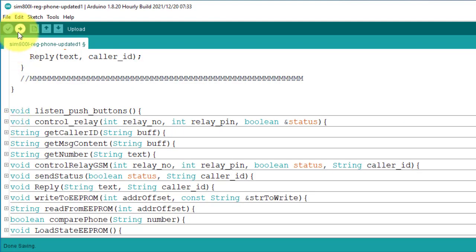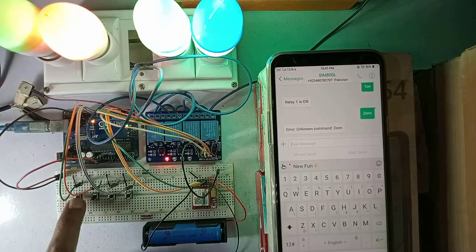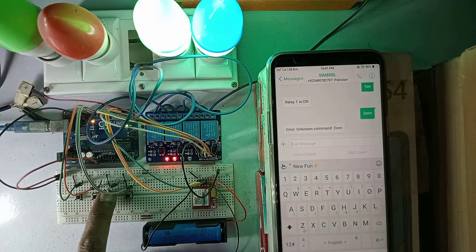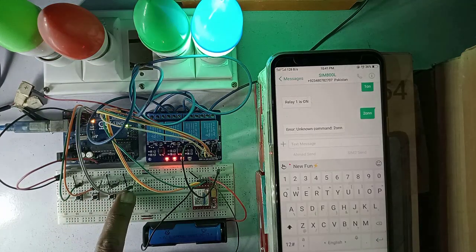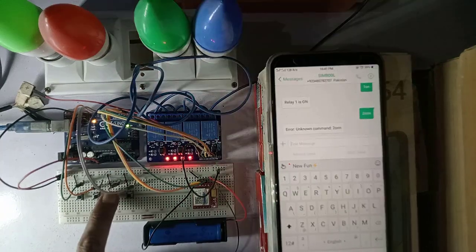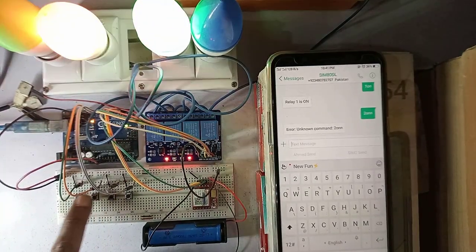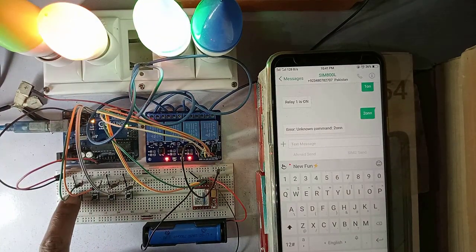Next, you just upload the code to the Arduino and test it yourself. If you face any issue, then let me know in the comment box. I will try to solve it. Bye.